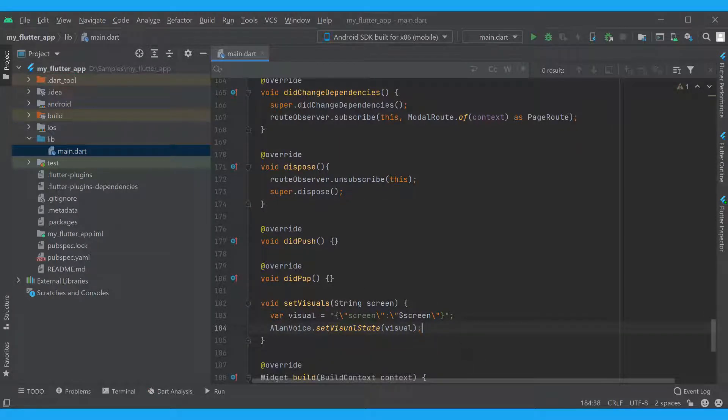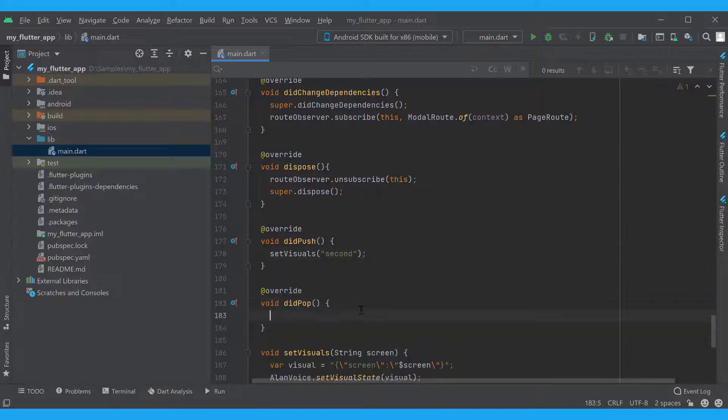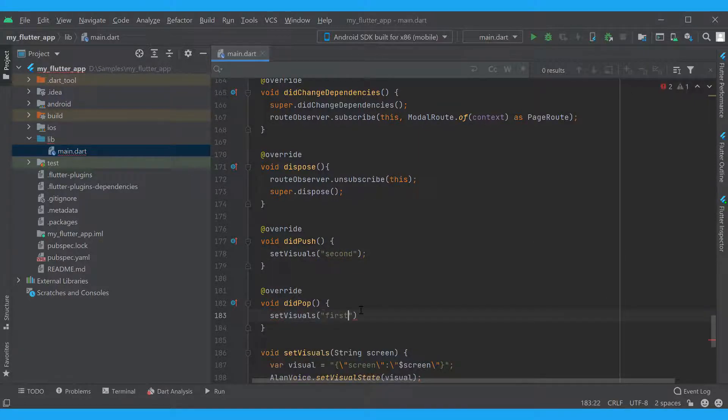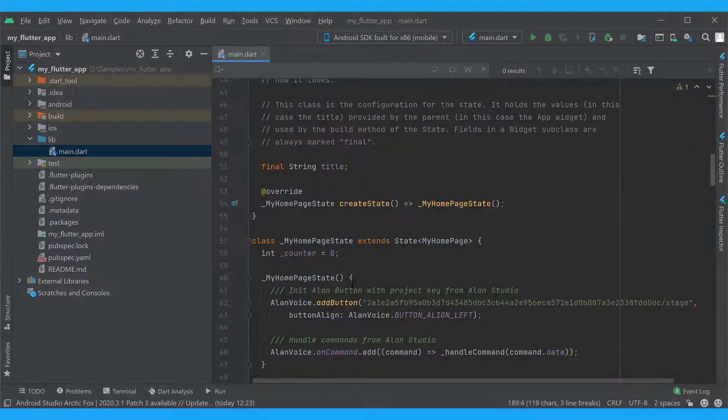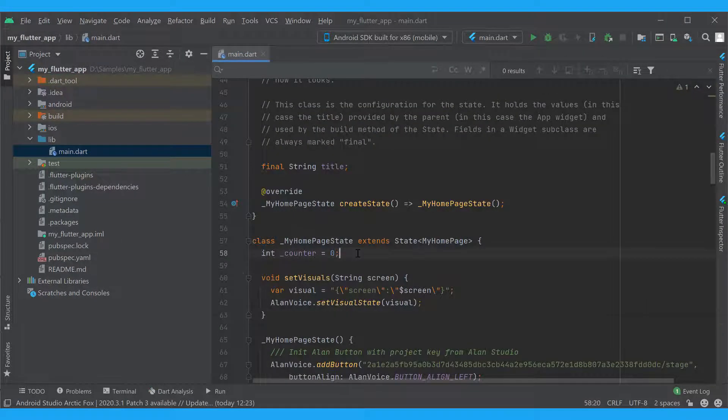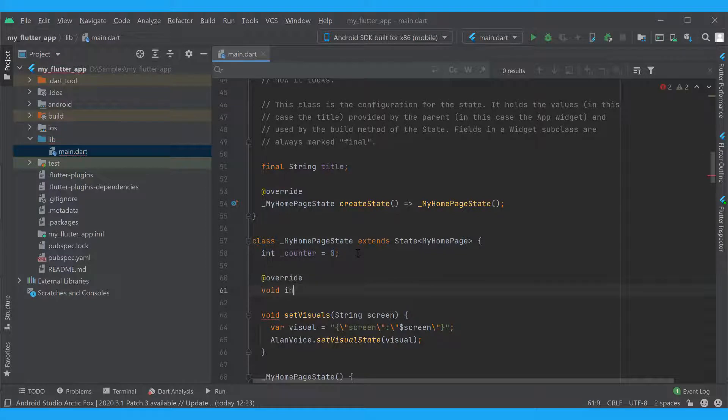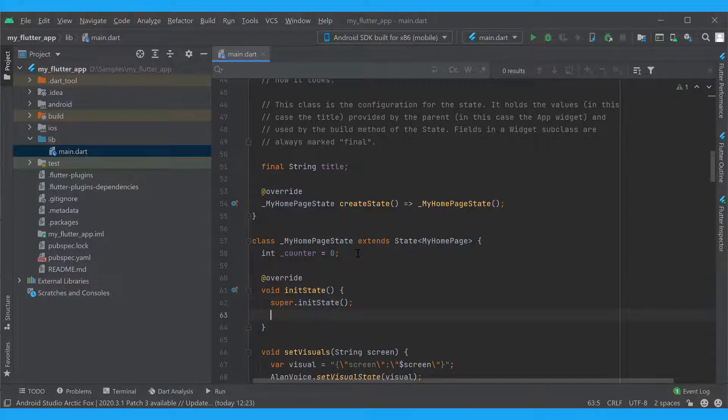And we will call this function from our didPush and didPop methods and pass the necessary screen name to it. We will pass the first value when the first screen is open and second for the second one. We also need to add this function to the first widget and call it at the initialization stage, when the widget is inserted into the widget tree.